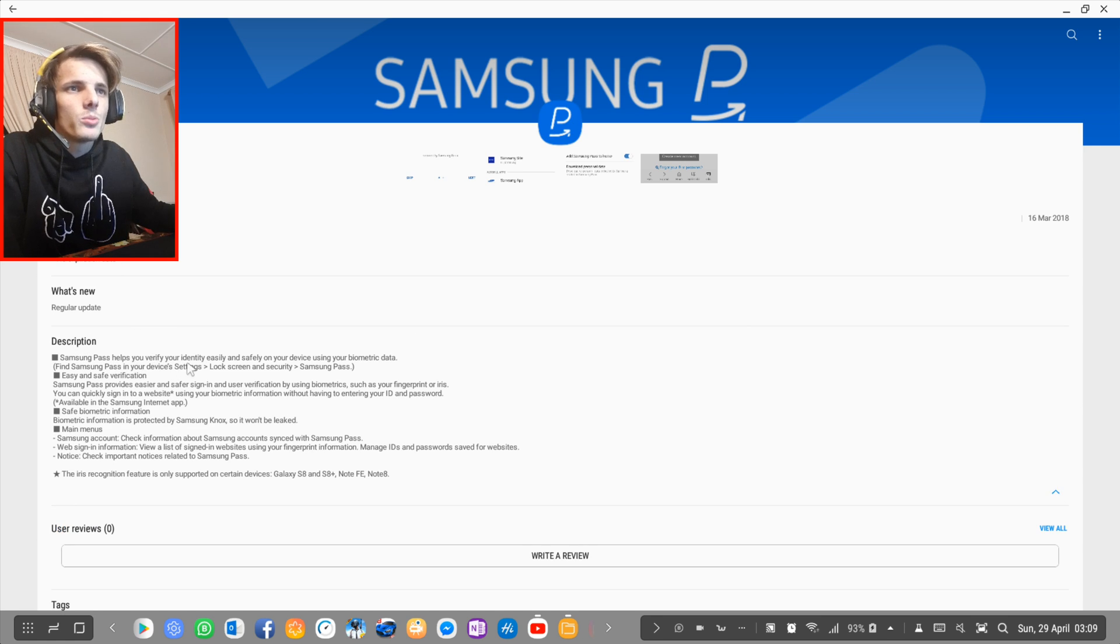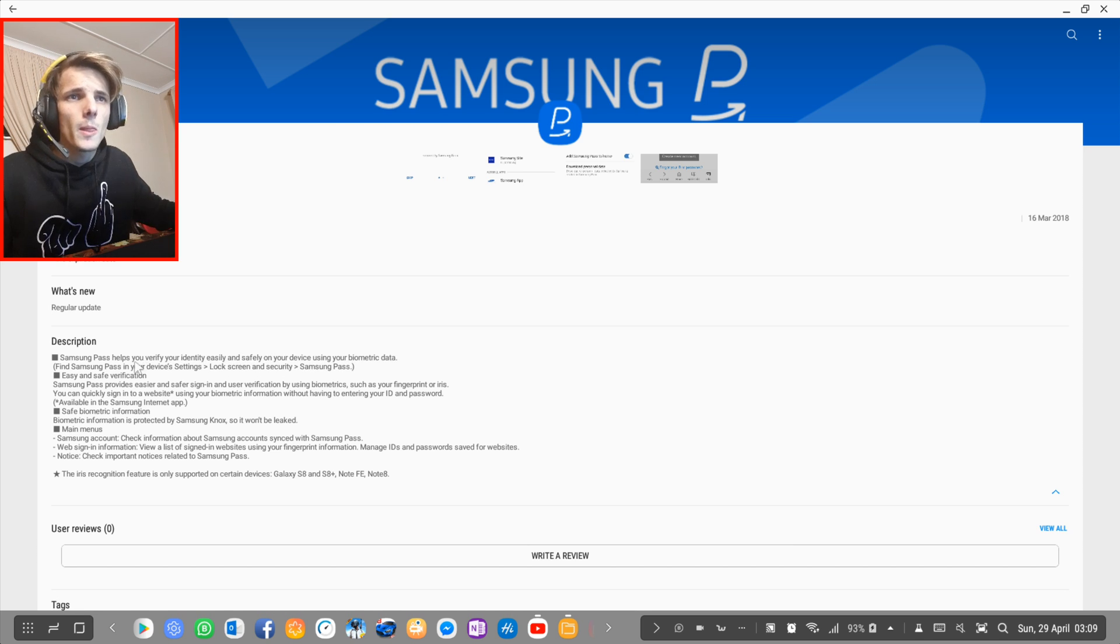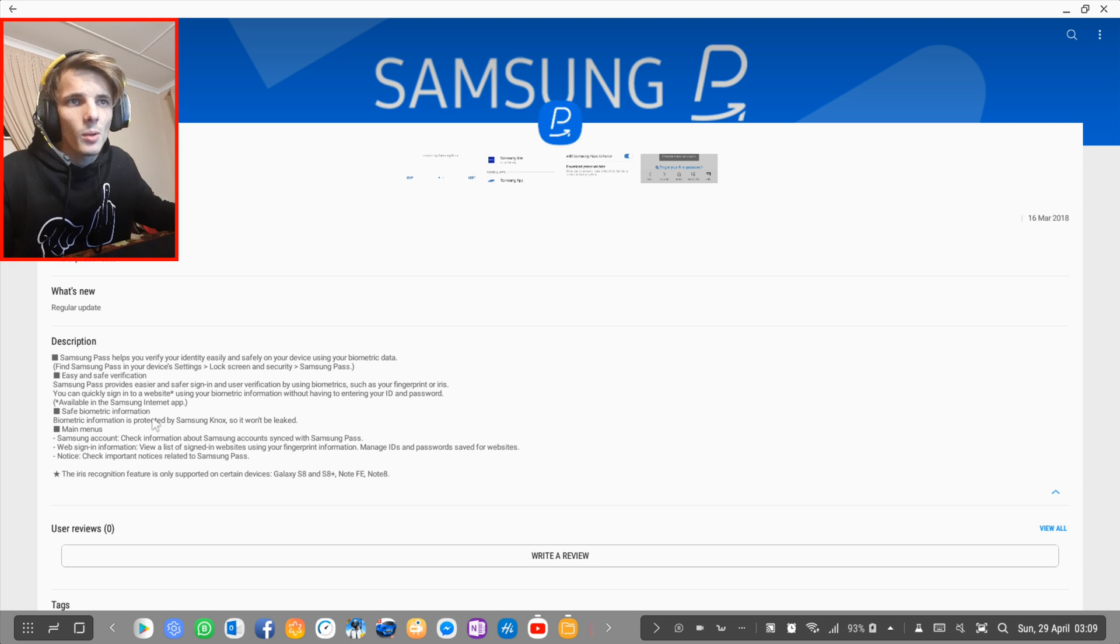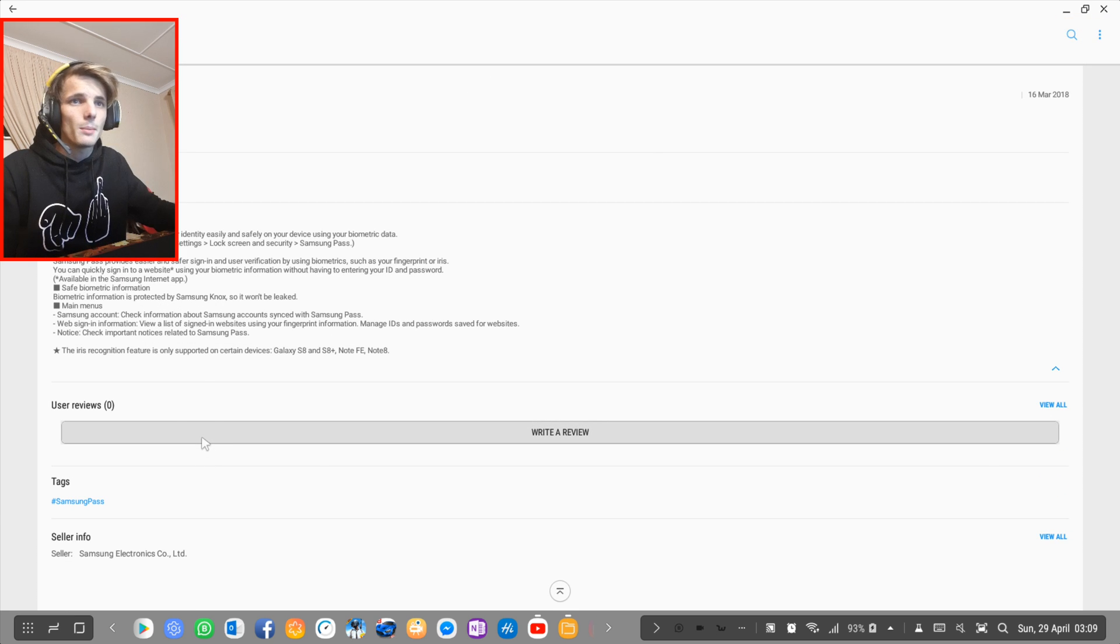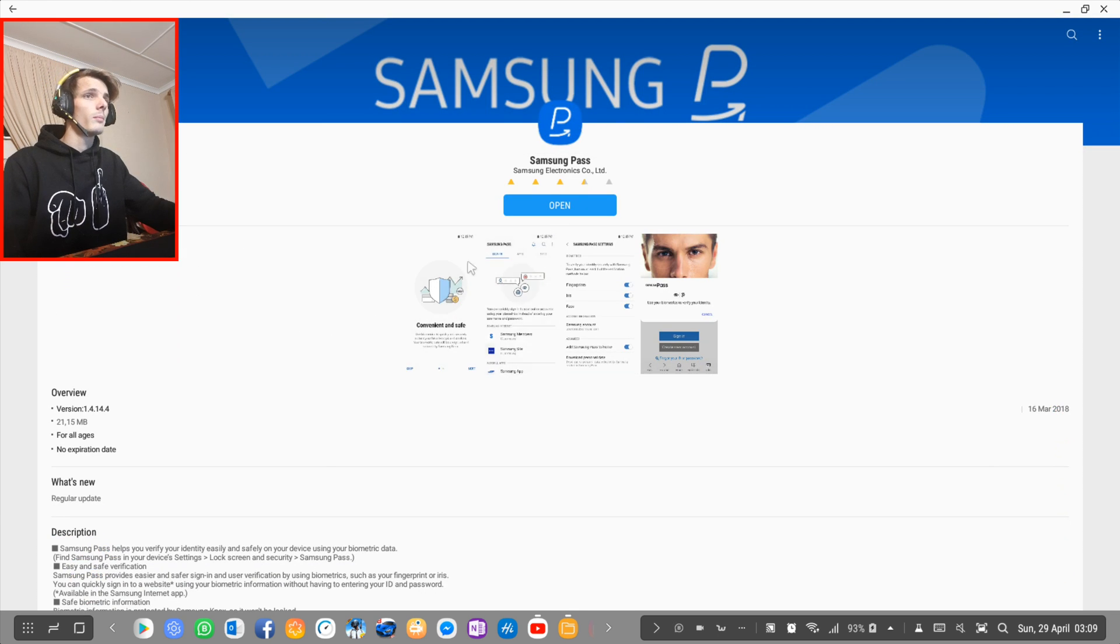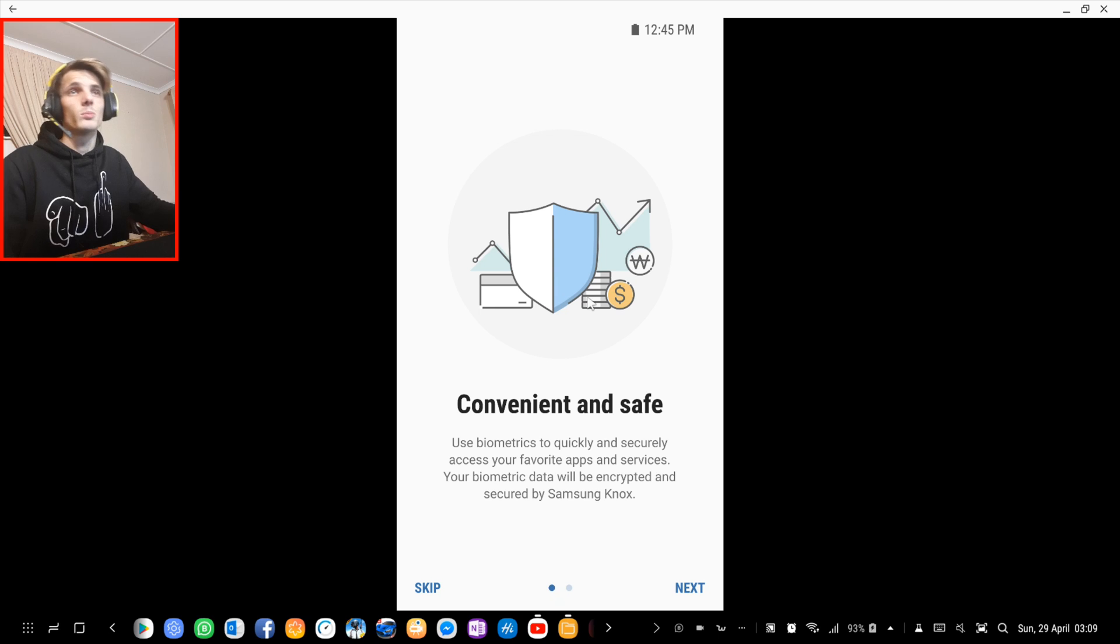Pass helps you verify your identity easily and safely on your device using your biometric data. Easy and safe verification, save biometric information. That's basically the app that I want to open